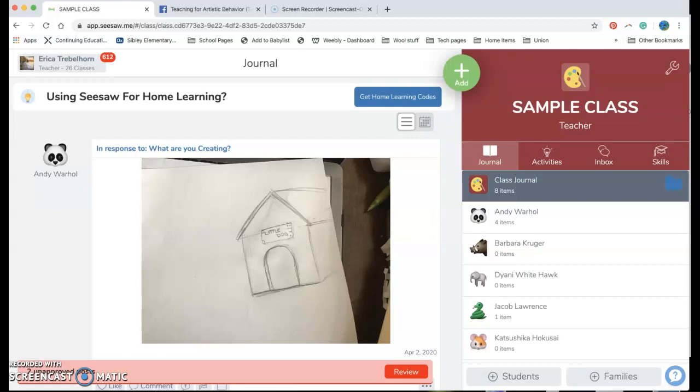Hey there! So a couple things that I wanted to post out in a video so that it can help people make Seesaw a little bit easier for themselves during this digital learning time.